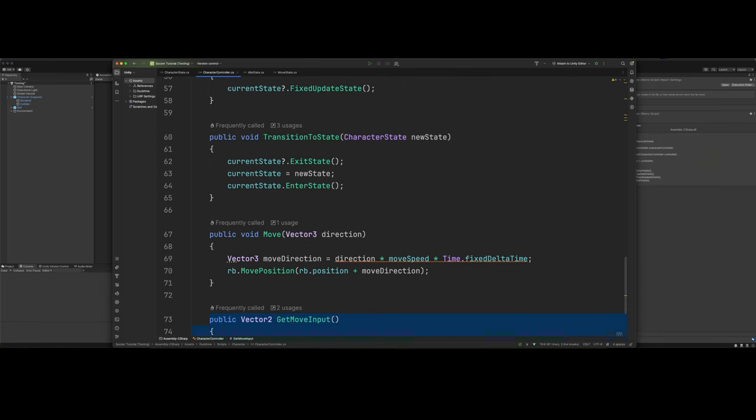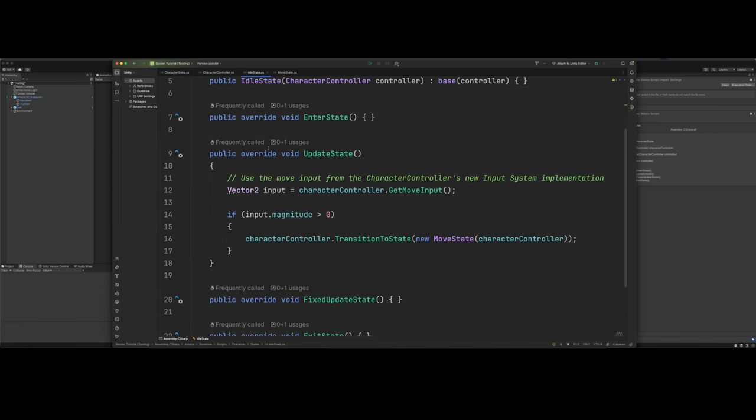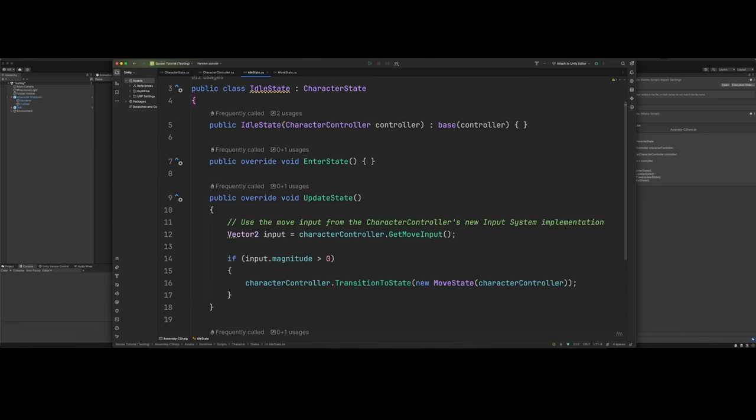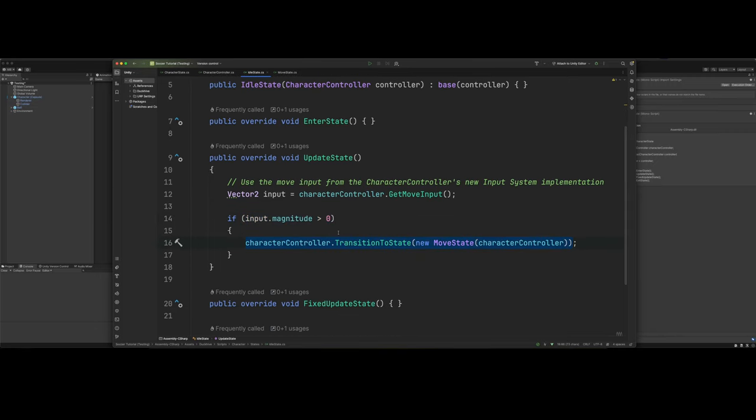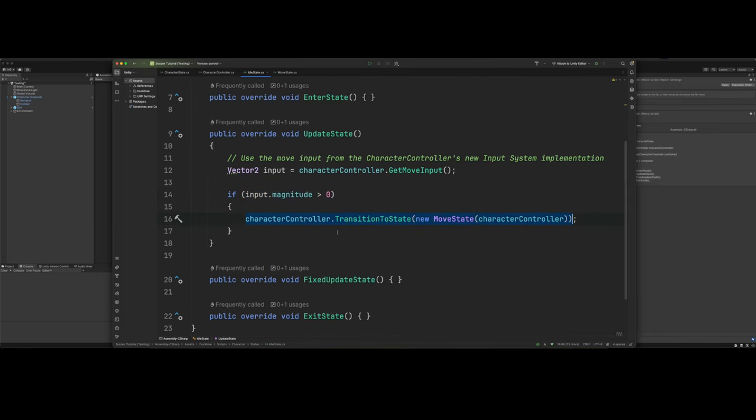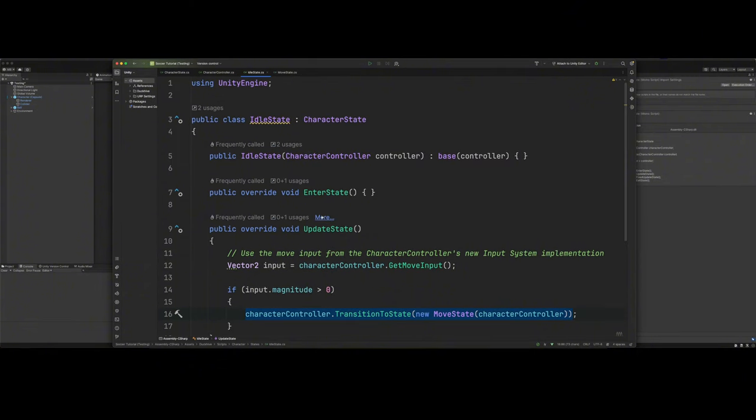Let's look at our idle class. So our idle class is pretty short and simple. It's basically just checking to see if there's any input. And if there is any input, then we want to transition to the move state. And that is it, really, for this class.